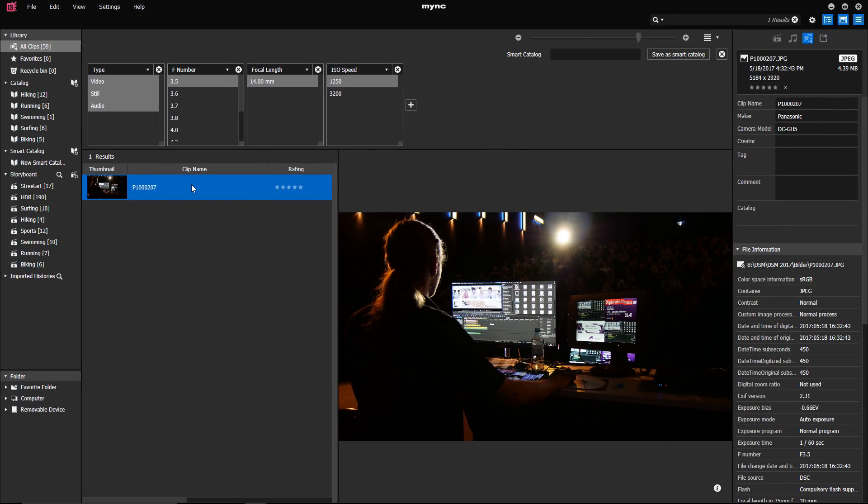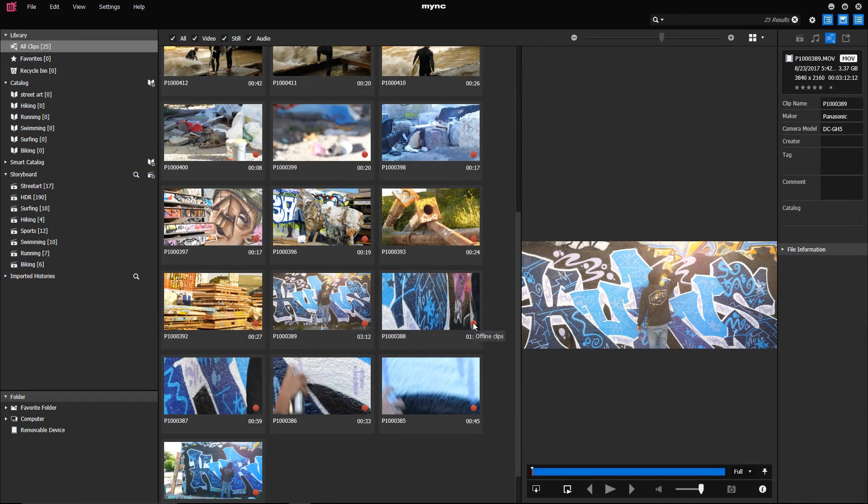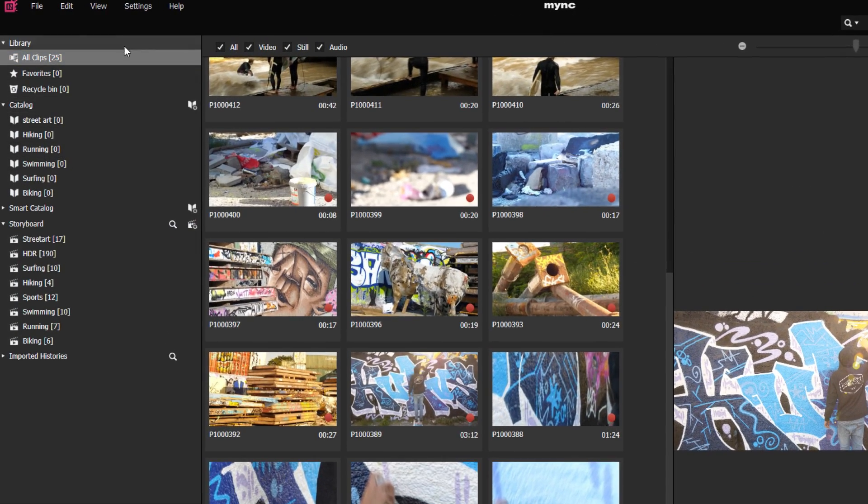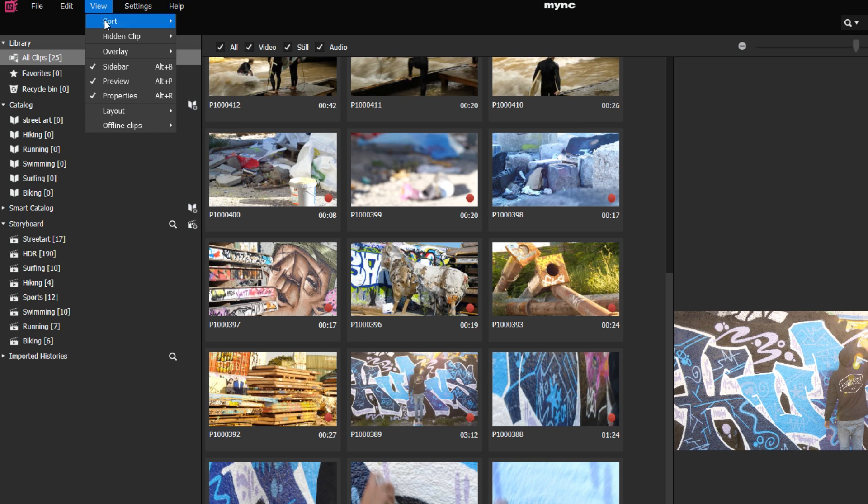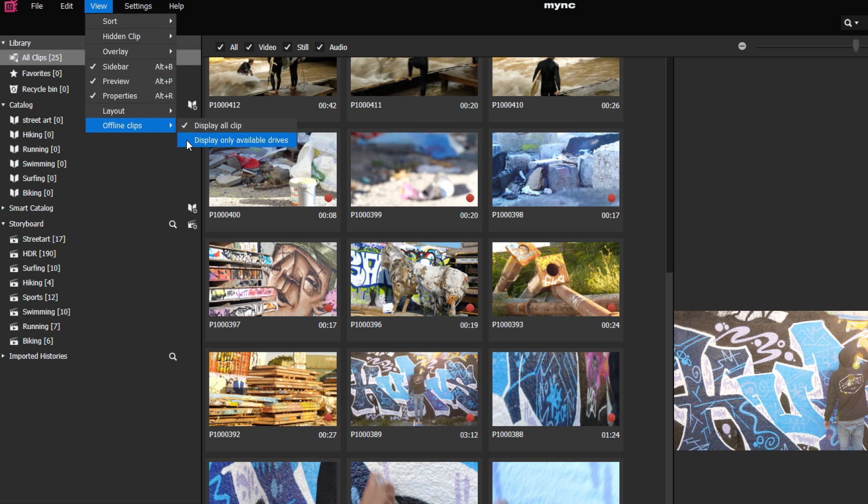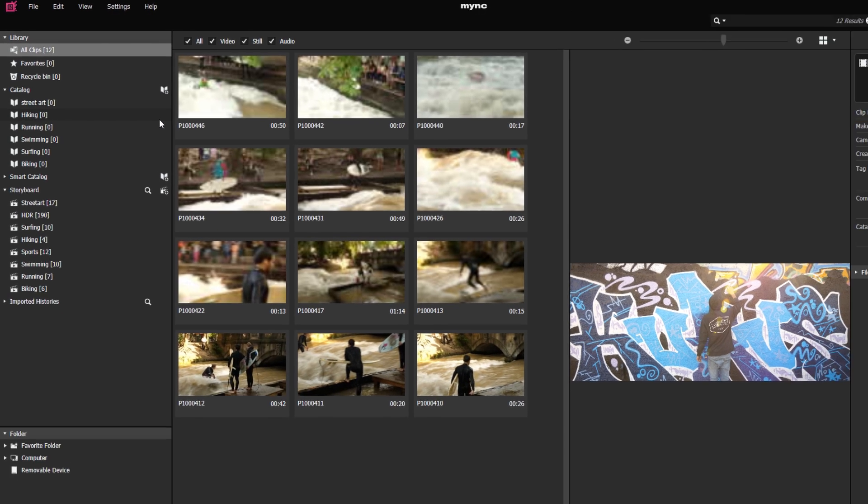If you go to view offline clips, only available clips, which are actually located on the current drive, can be displayed.